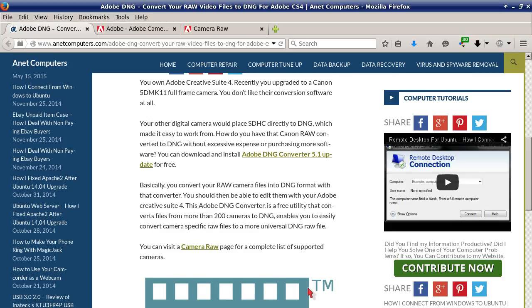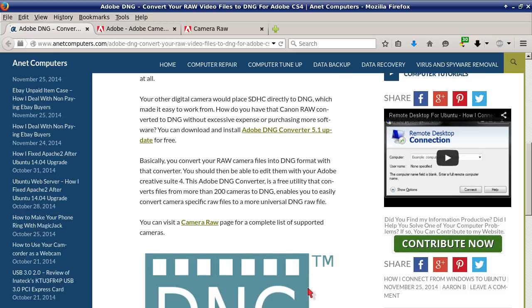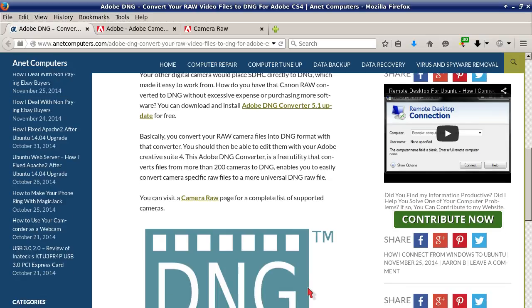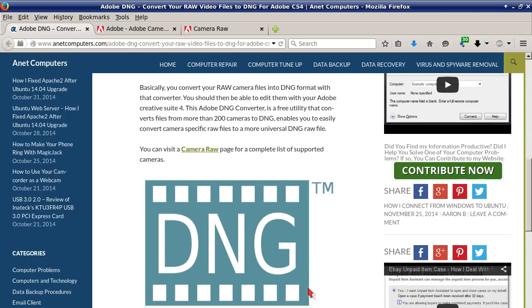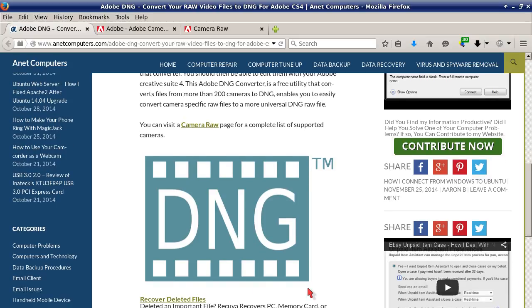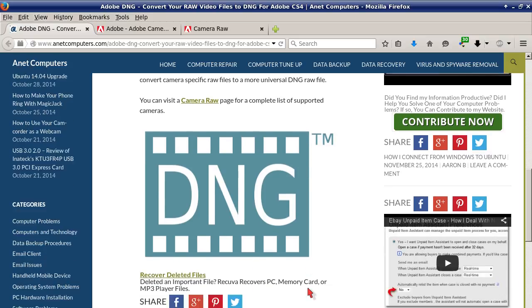You can download and install Adobe DNG Converter 5.1 update for free. Basically, you convert your RAW camera files into DNG format with that converter, and you should then be able to edit them with your Adobe Creative Suite 4. This Adobe DNG converter is a free utility that converts files from more than 200 cameras to DNG, enabling you to easily convert camera-specific RAW files to a more universal DNG RAW file. You can visit the Camera RAW page for a complete list of supported cameras.